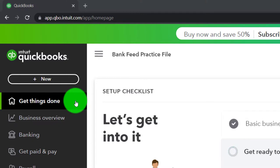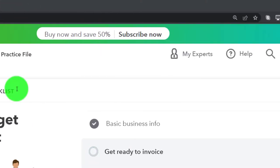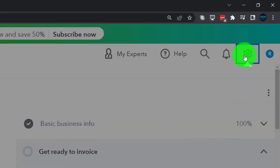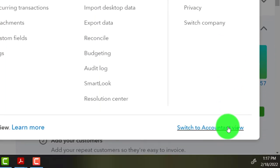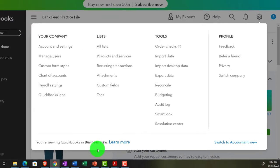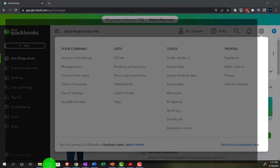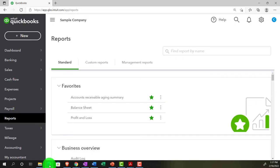You can change to the accounting view by going up to the cog up top and selecting 'switch to the accounting view' down below. We will be toggling back and forth between the two views either here or by jumping to the sample company file, currently in the accounting view.